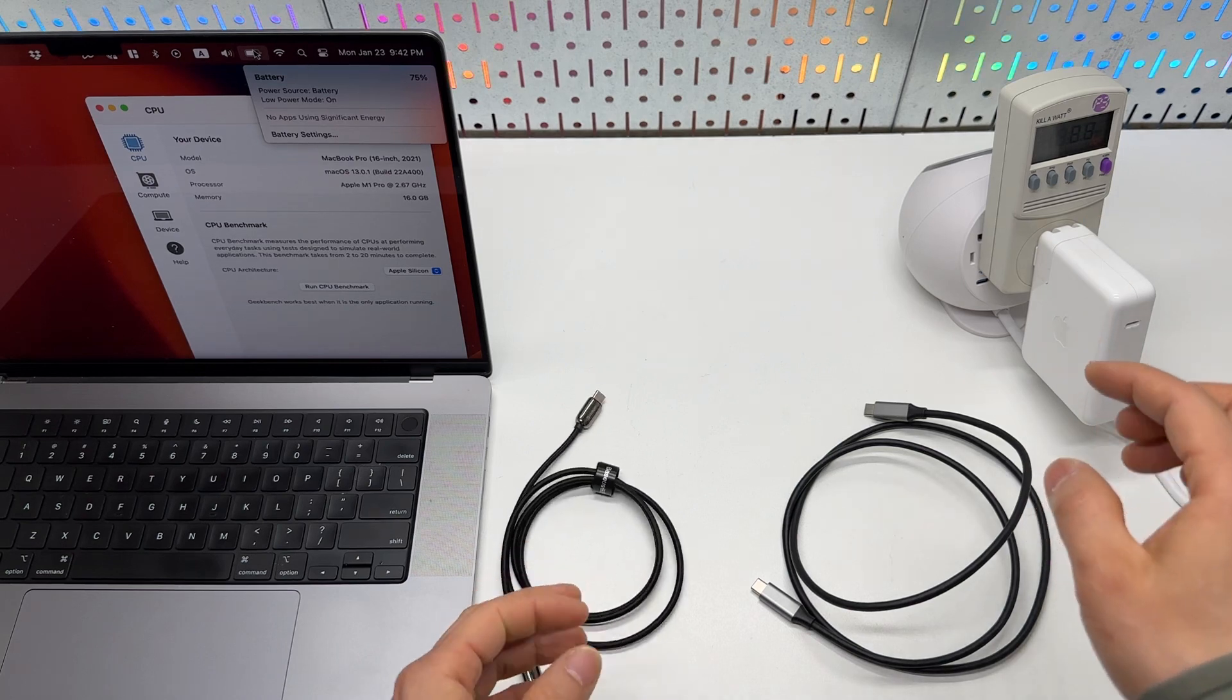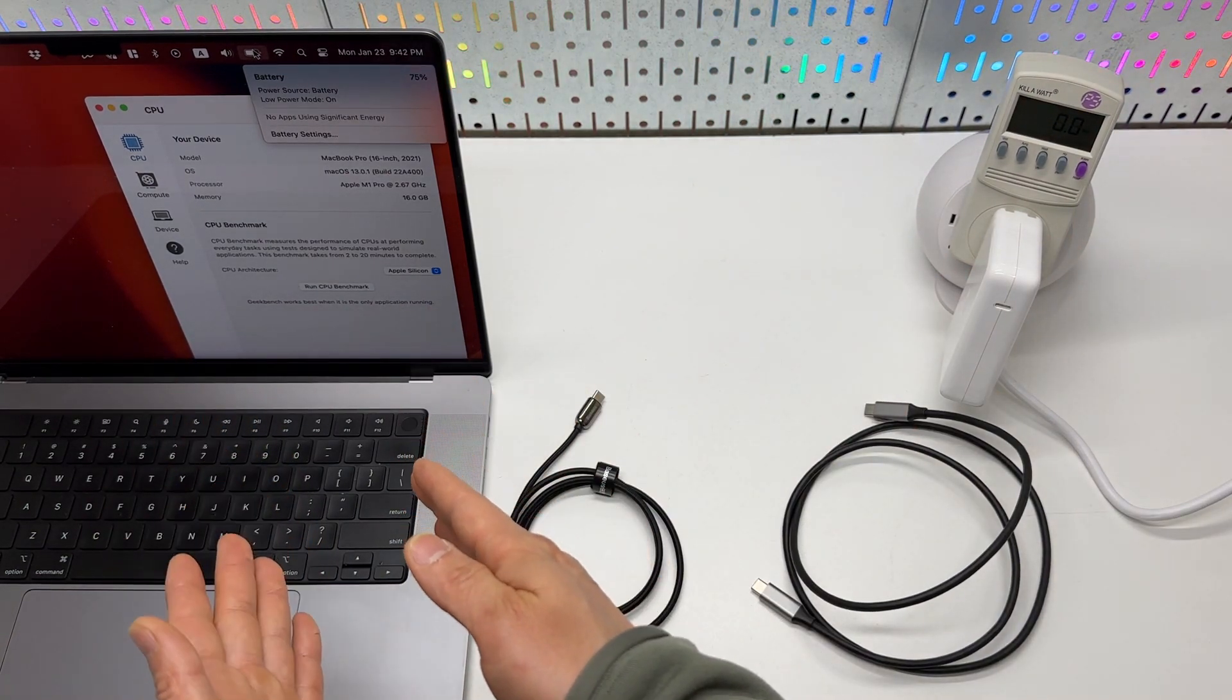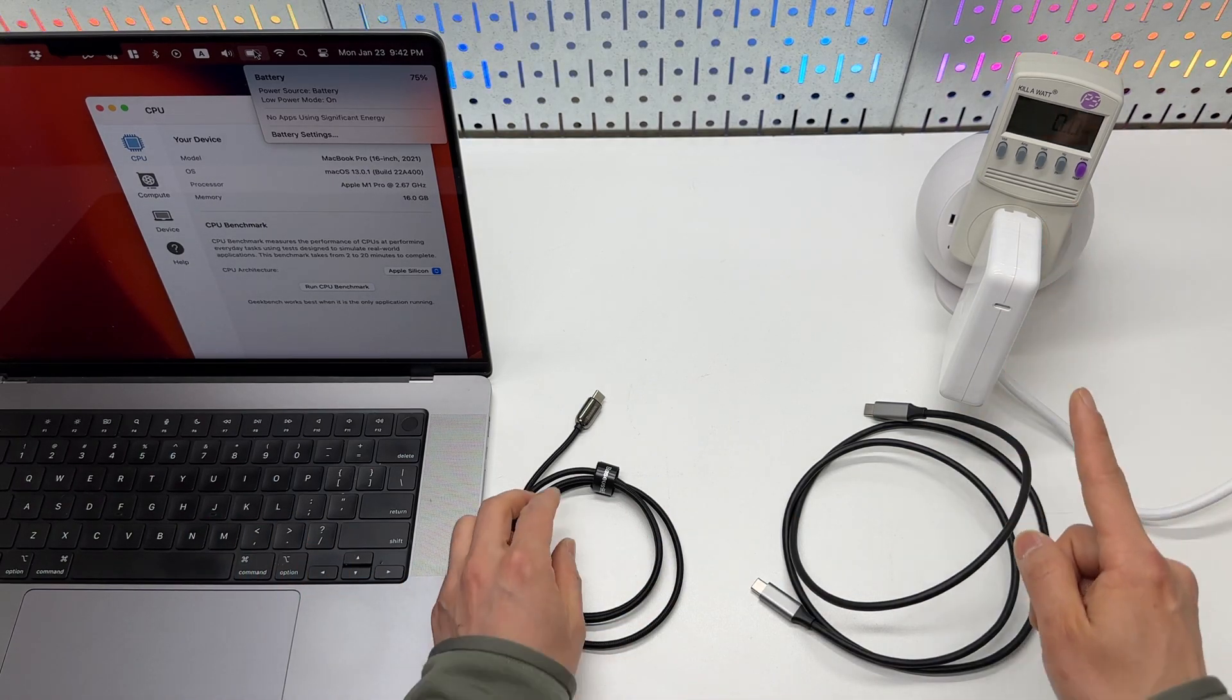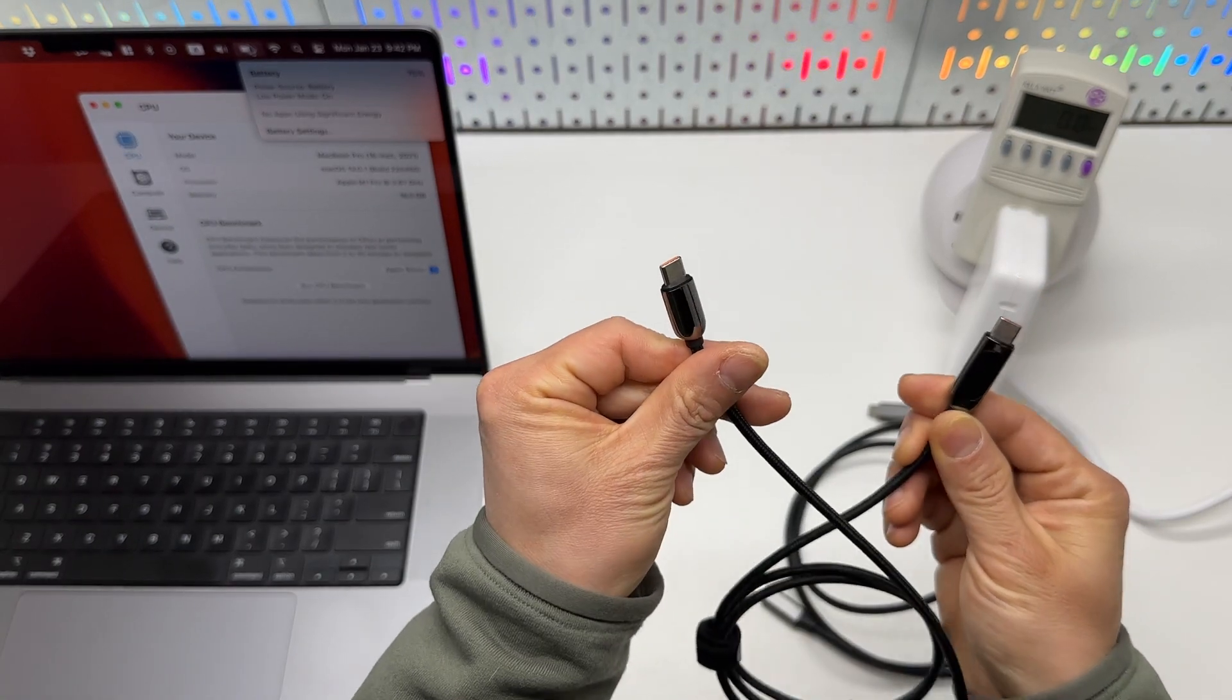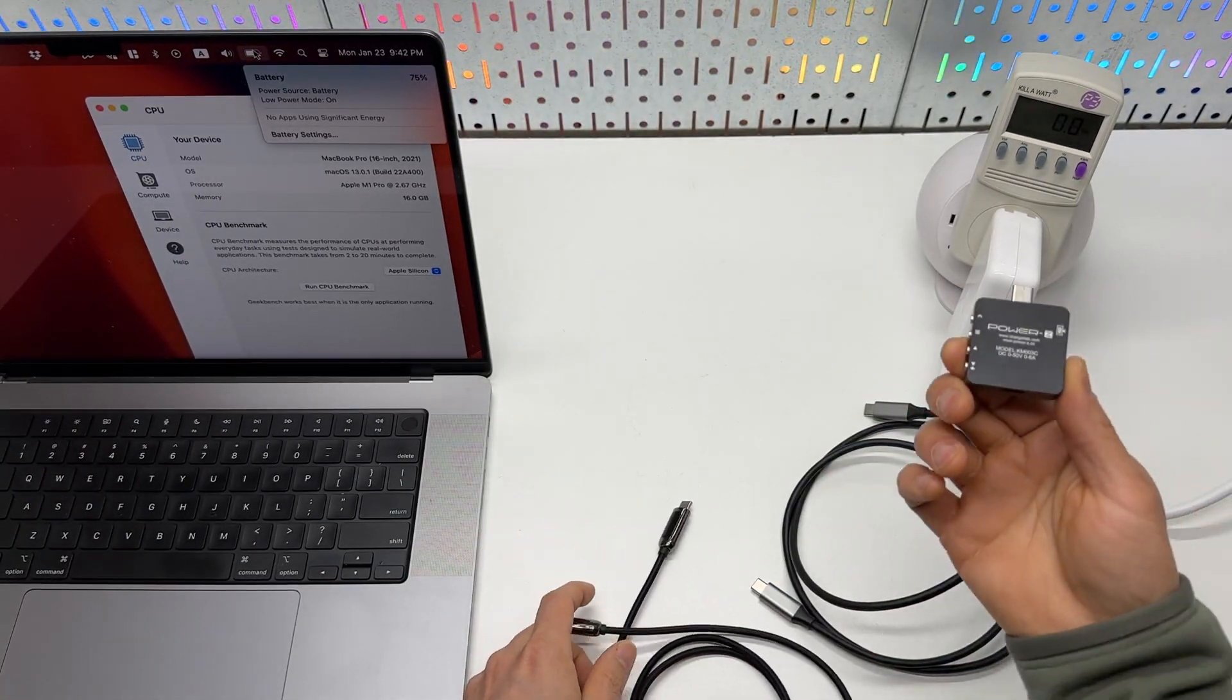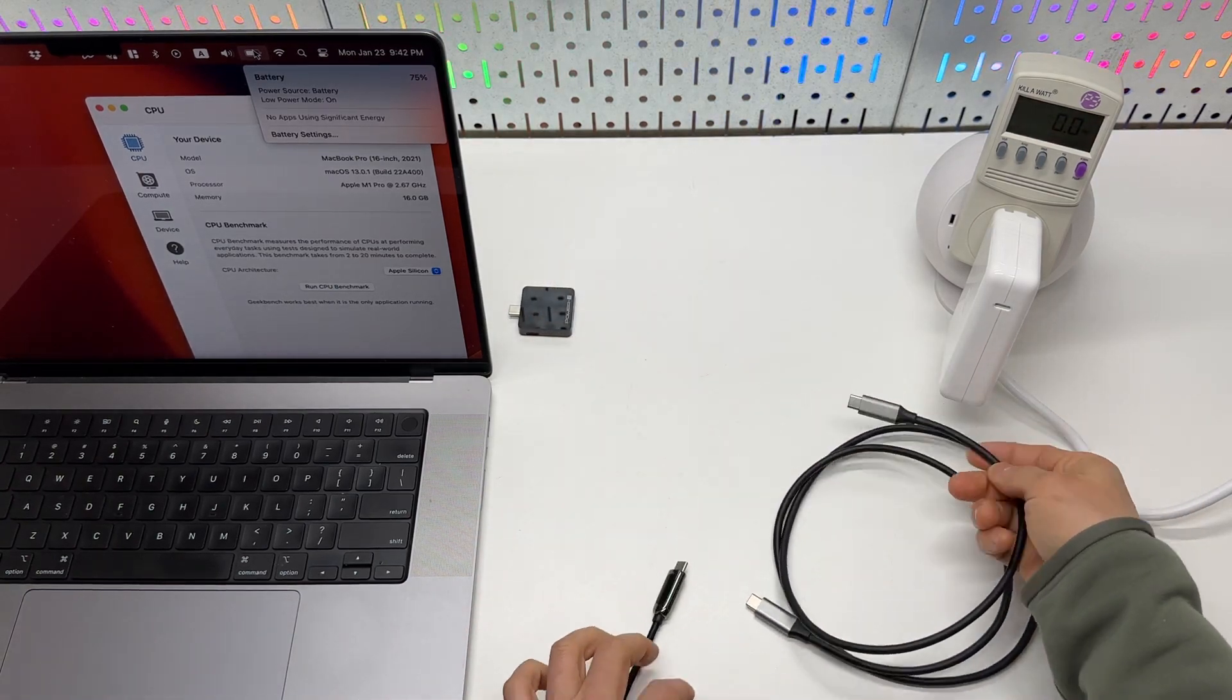We can see their power delivery to the MacBook Pro 16 inch using a power meter, and we can also see the amount of power delivered using this one with a display, and we can verify their results right here using this power meter in the middle.